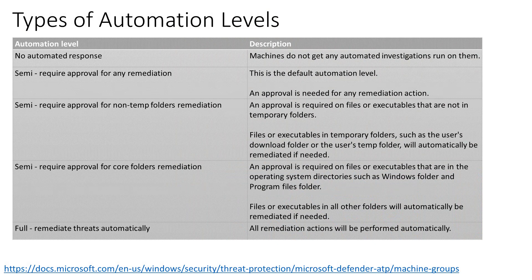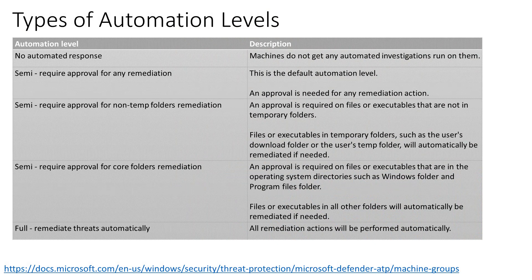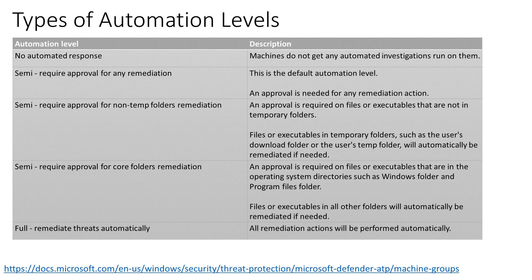Okay, so when Defender ATP finds a threat, it's going to automatically remove it if the machine is in a group and that group has the full automation level applied to it.